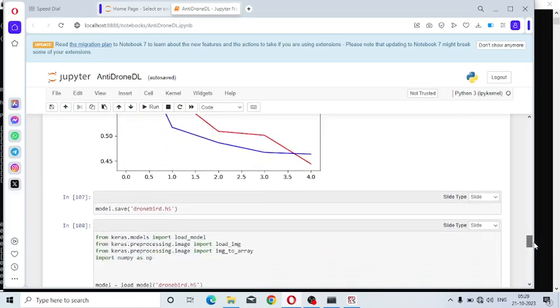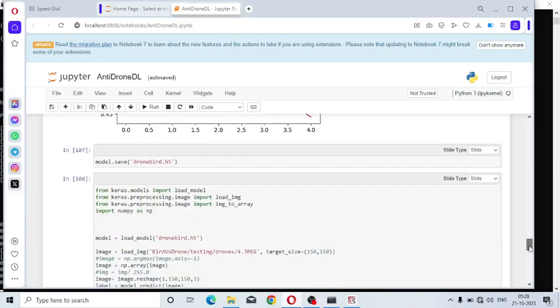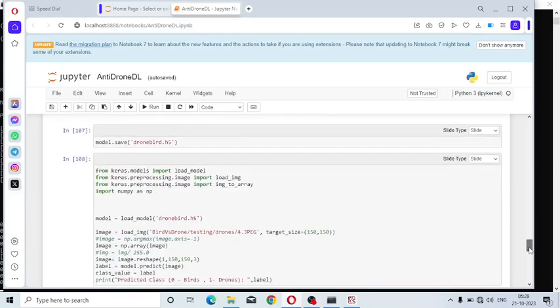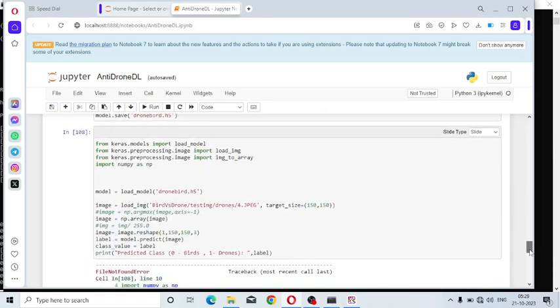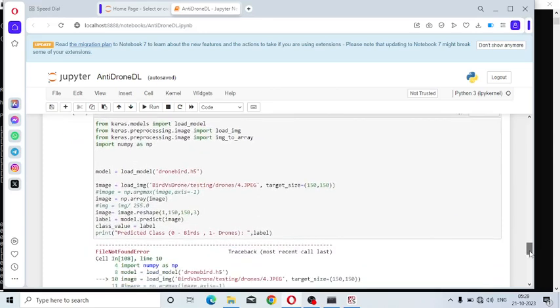I am going to save this model with another file named dronebird.h5. Either you can use the file with .keras extension or .h5 extension. Here I am going to test the saved dataset.